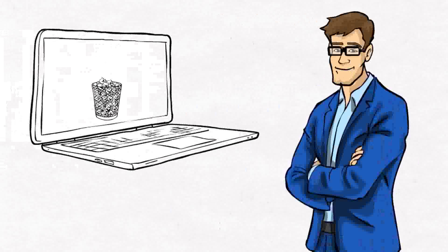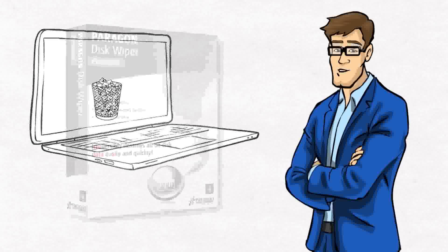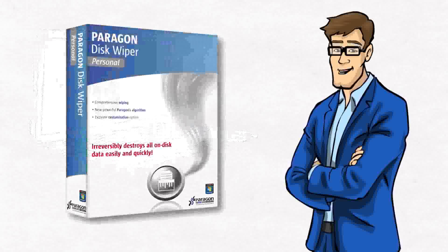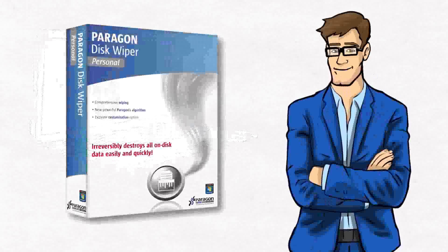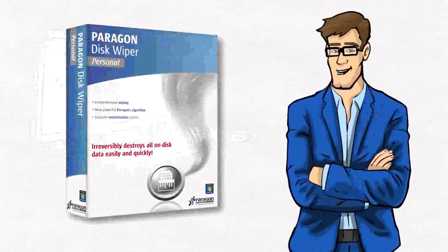For situations like this, Paragon DiskWiper provides you with wipe algorithms which are used by the likes of NASA.